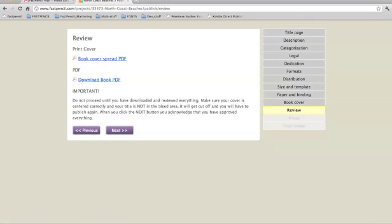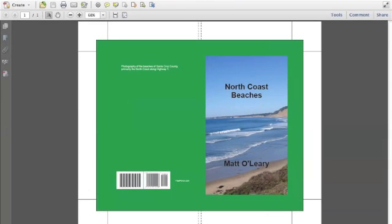Book cover spread. Depending on your browser, you can either view it in the browser itself or download and save the file. And there it is.